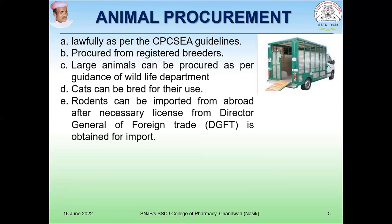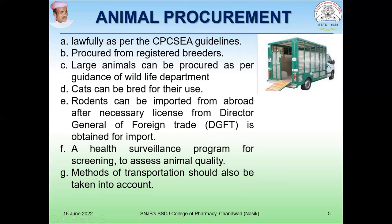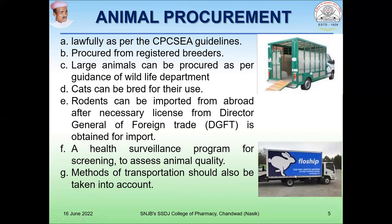Rodents can be imported from abroad after obtaining the necessary license from the Director General of Foreign Trade. For animals obtained through import, such as transgenic animals, a license from the Director General of Foreign Trade is required. A health surveillance program for screening to assess animal quality is important. The method of transportation should also be taken into account. Whenever you procure an animal from any breeder or foreign country, you need to follow this guideline. The transport vehicle should be air-conditioned, and primary screening of the animal's health quality is also required.